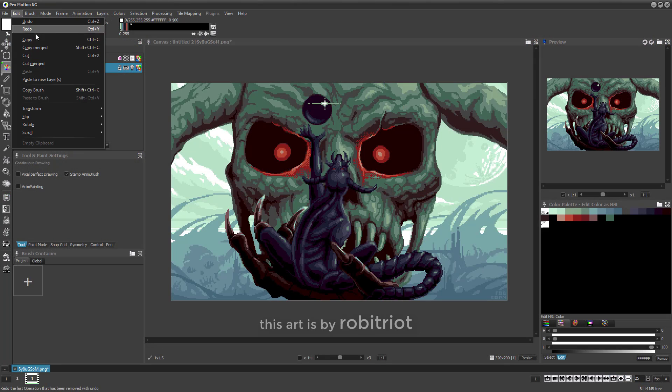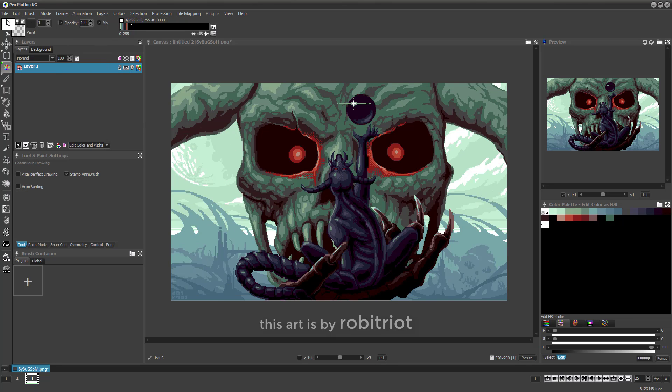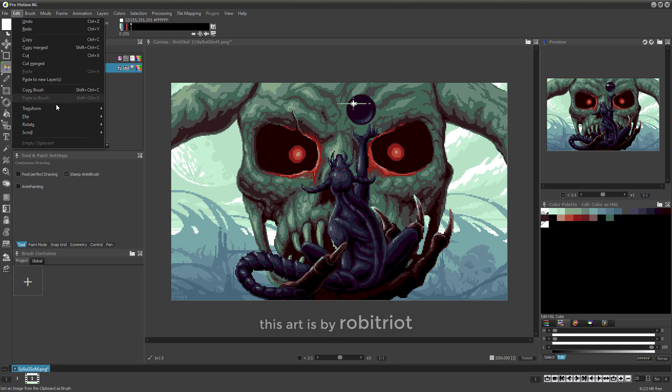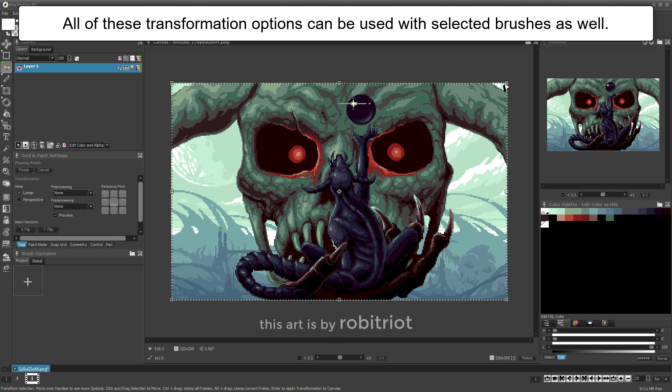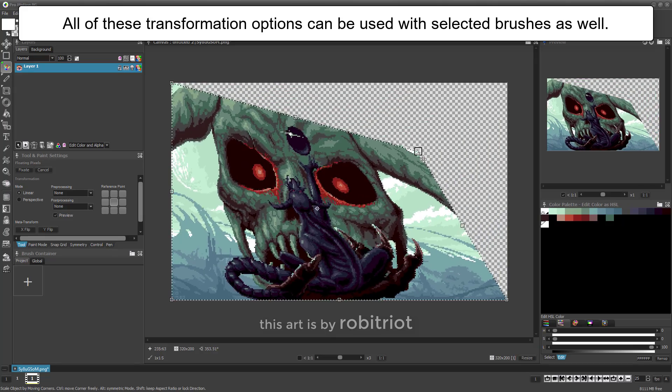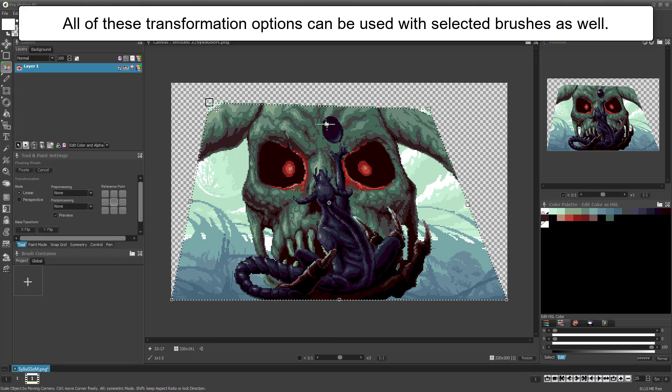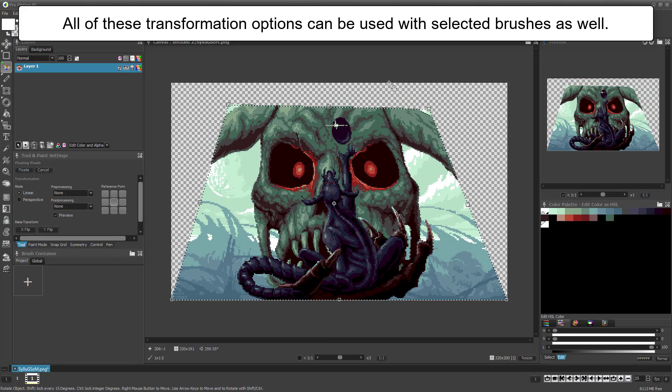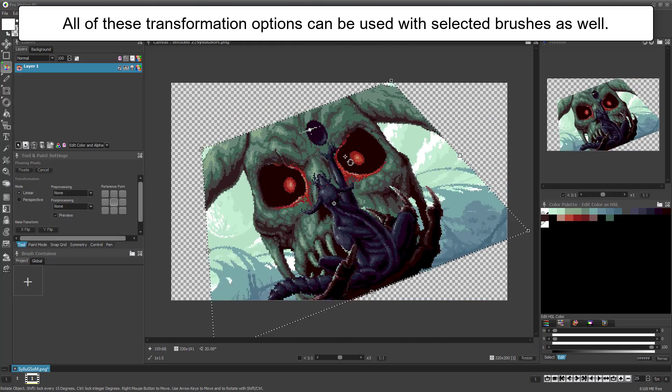Menu Edit contains different copy-paste and transformation functions such as scale, skew, rotate, and free transform, with many enhanced options such as quality optimizations, linear and perspective distortion, and more.